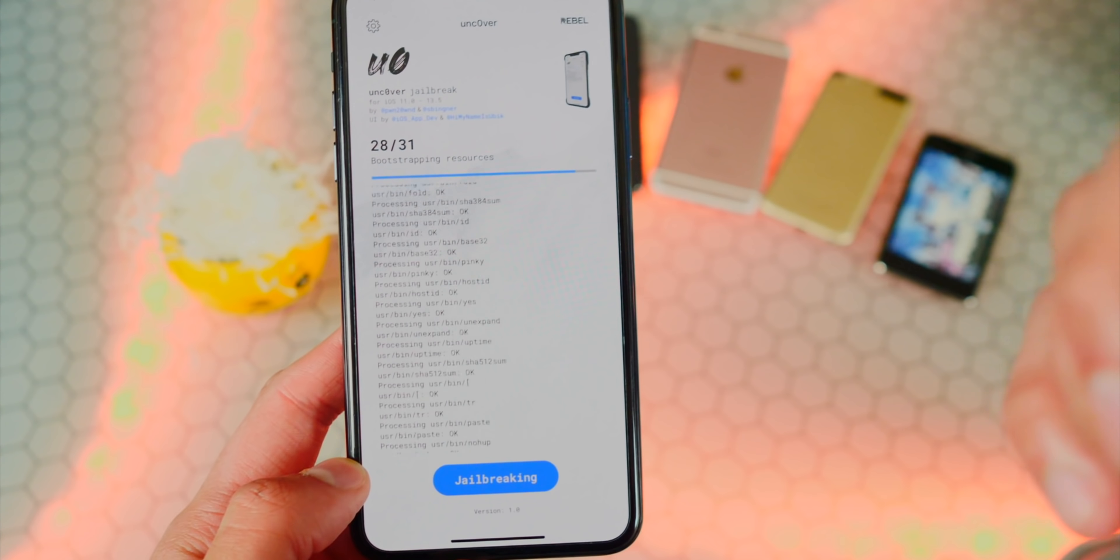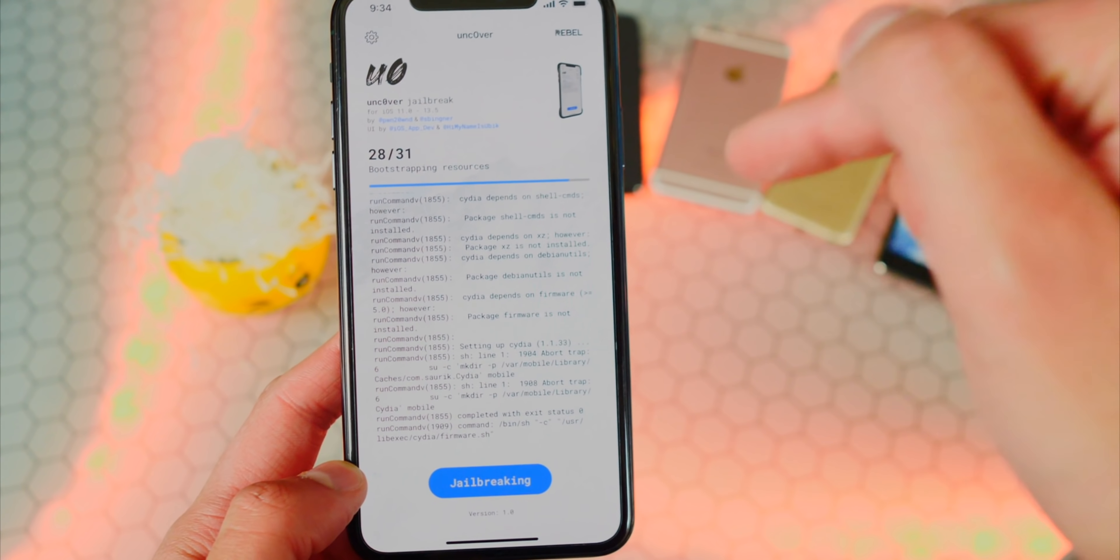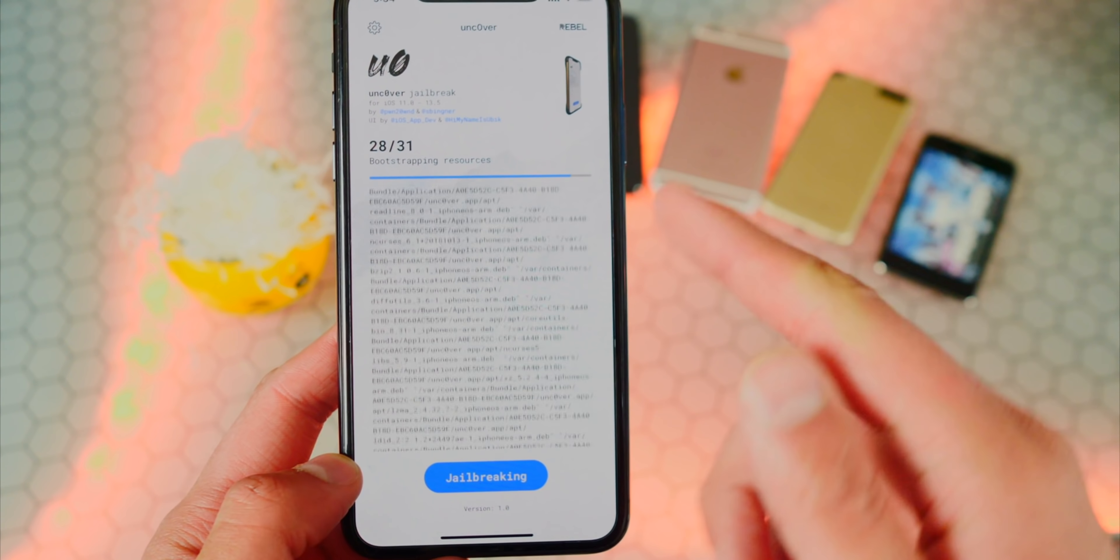You guys know what to do from here. Tap on General, scroll down until you find Profiles and Device Management, and tap on the Profile. Hit Trust, Trust again, X out of here, and open it up, and now get to jailbreak.